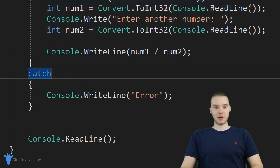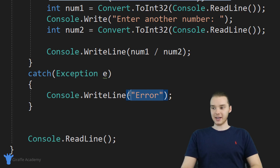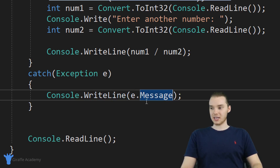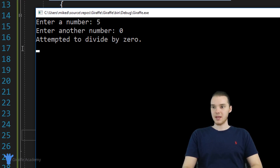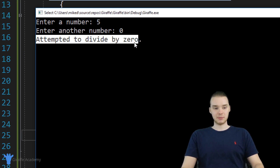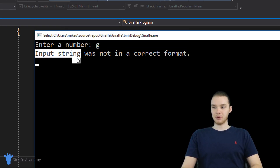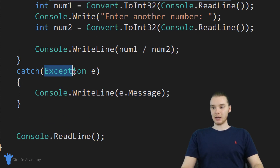We can also get more information about the error that occurred. I can say catch, add an open and close parenthesis, and type exception E — basically saying this catch block takes an exception parameter called E. Now inside the catch block I can print out E.message, which is going to tell me what went wrong. So now when I run the program and do the zero division — five divided by zero — it tells me "attempted to divide by zero." If I do the other error and enter a letter like G, it tells me "input string was not in correct format." By saying exception E in the parentheses, we can get the error message just like that.